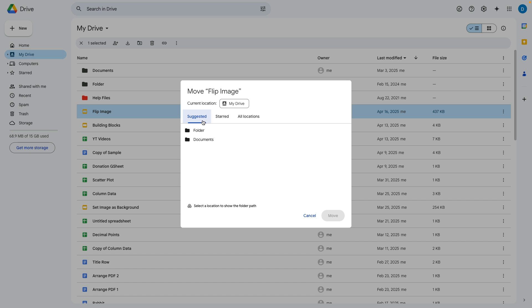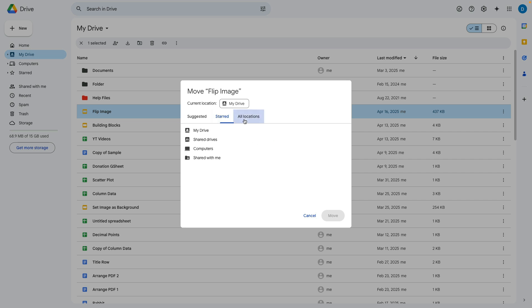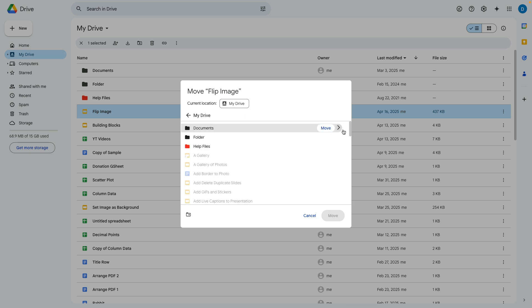So you can do the suggested folders, you can also select starred so if you have any starred folders they would appear here or you can do this manually by selecting all locations and then you can select my drive and then select your desired folder from there.